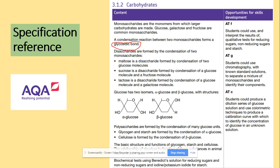You then need to know three types of the disaccharide: maltose, sucrose and lactose, and what they are made from. So maltose is two glucoses, sucrose is glucose and fructose, and finally lactose is glucose and galactose.